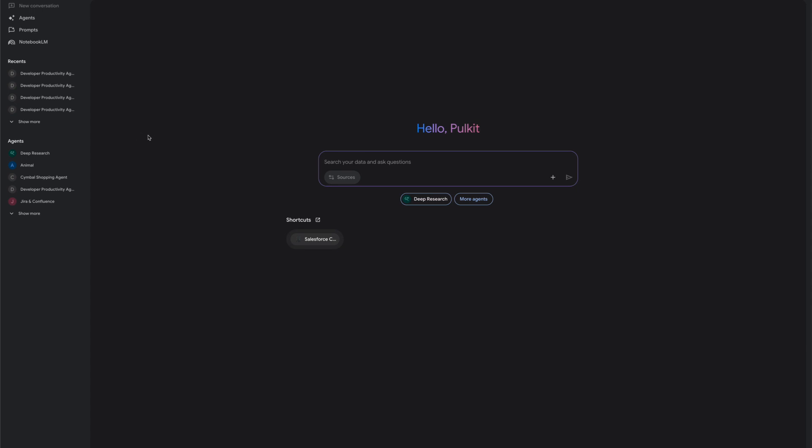Today we're going to show you a demo of an agent built with ADK, the Agent Development Kit, which is being accessed through AgentSpace. On the homepage of AgentSpace you see the default Google agent, and on the left you see all the custom agents that have been built and are being accessed now using AgentSpace.